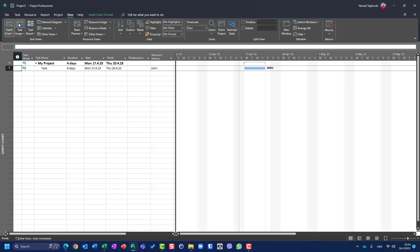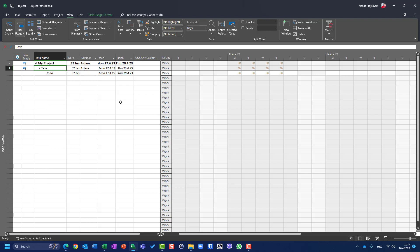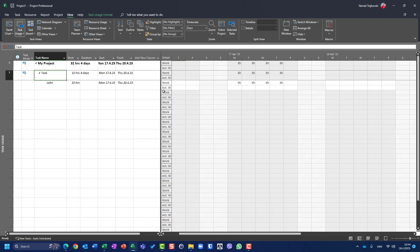Let's switch to task usage. You can see that John is going to work eight hours per day from Monday to Thursday. I'll right-click here and put some actual work — we'll need that for later explanation. Now let's say that this task has been delayed for some reason. It will not be started on Monday, but it will be started on Wednesday.